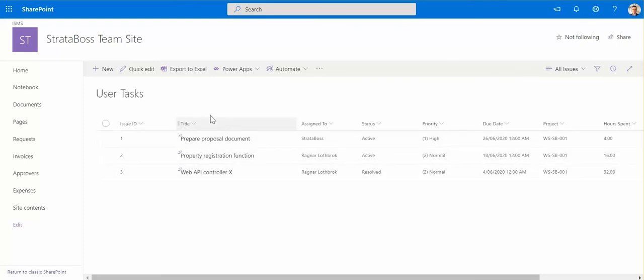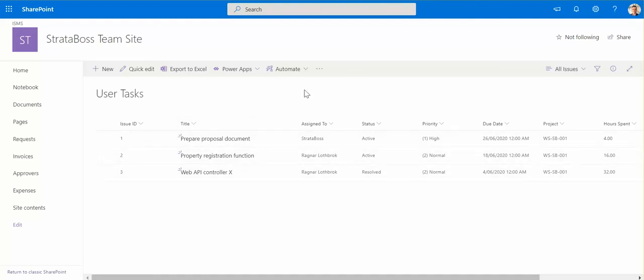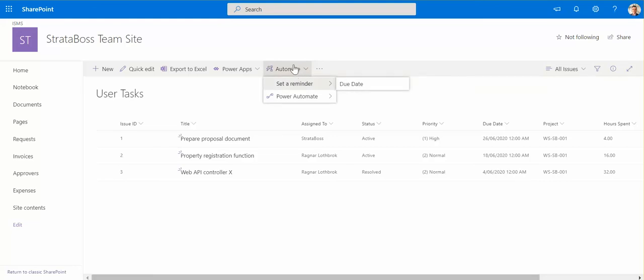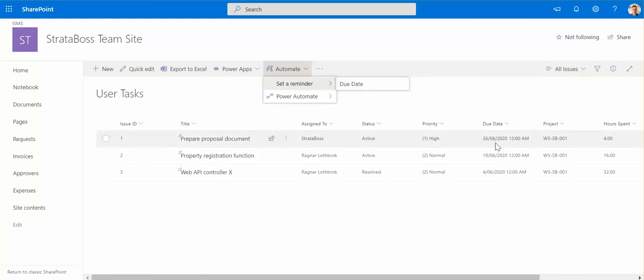A couple of things I want to point out straight away. So out of the box here, without any additional custom development or custom application, I can set up some automation on this list. For example, it identifies the date columns in my list and it allows me to set a reminder for a certain amount of days in advance before the date happens here. This is quite handy.